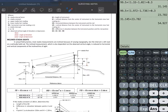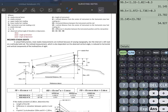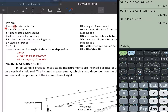Then the vertical distance VD — from the line of sight of your instrument to the rod — the formula is: k times s times cosine alpha times sine alpha, plus c times sine alpha.